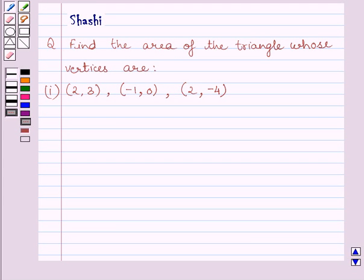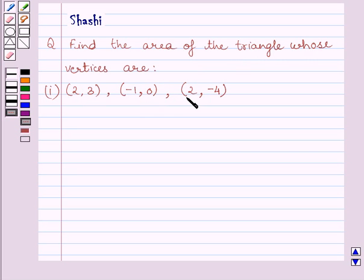Hi and welcome to the session. Let us discuss the following question. Find the area of the triangle whose vertices are (2, 3), (-1, 0), and (2, -4).